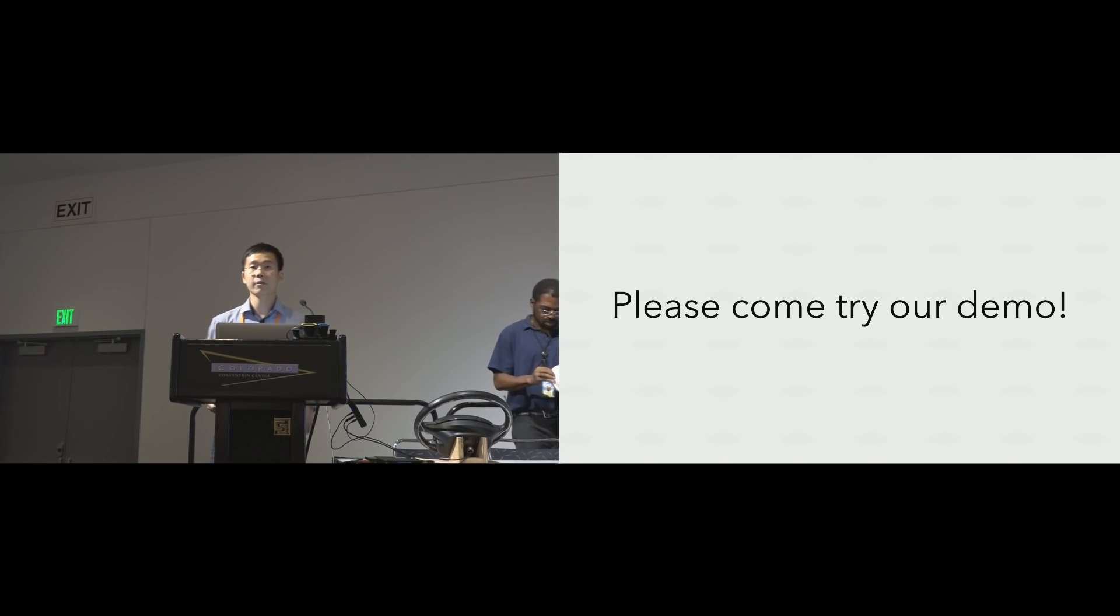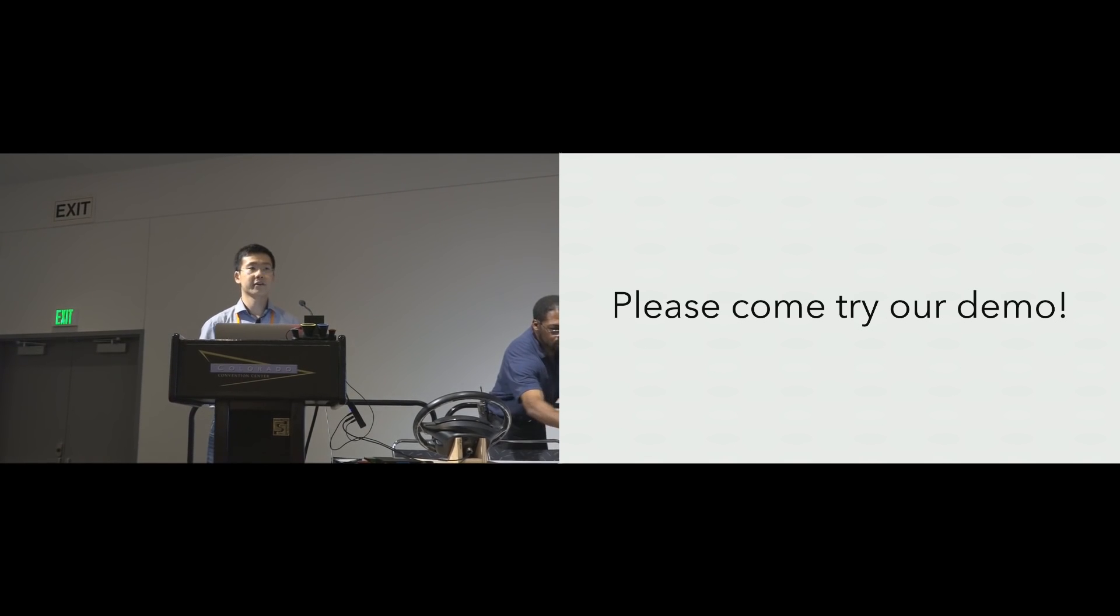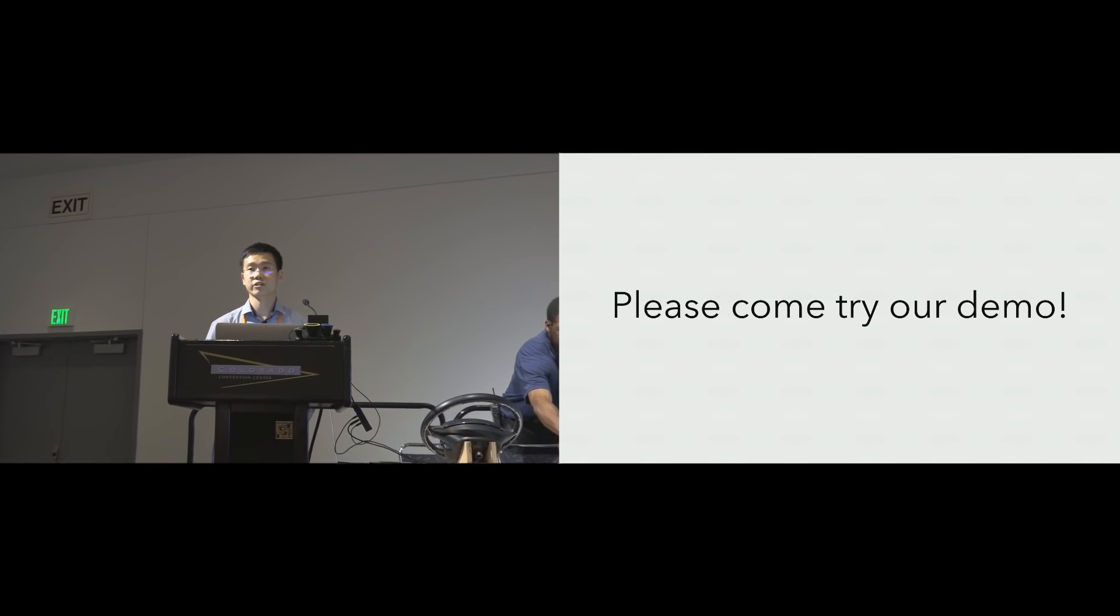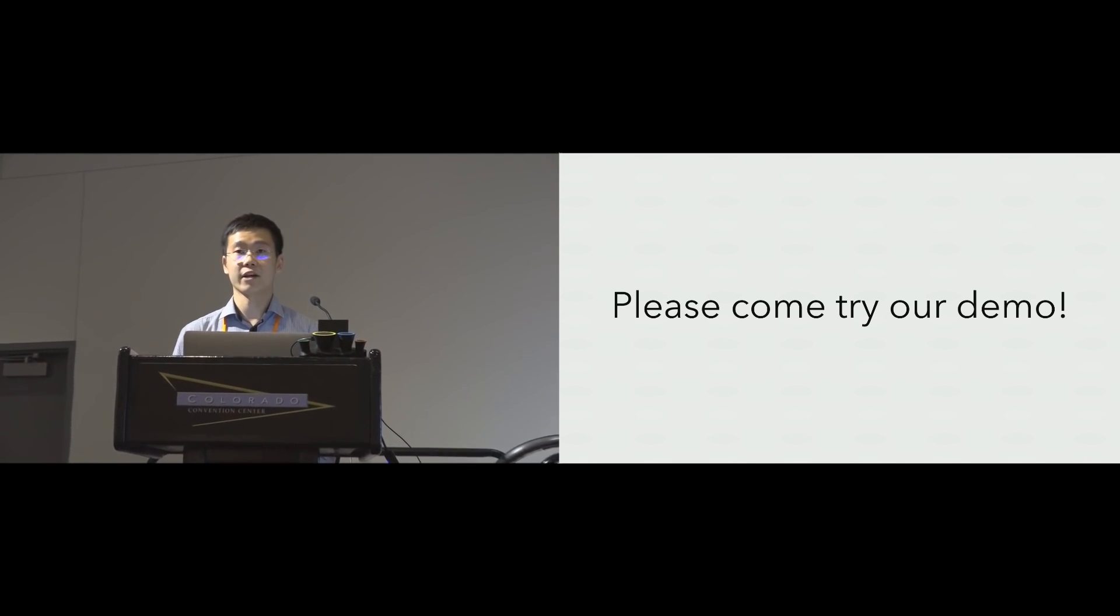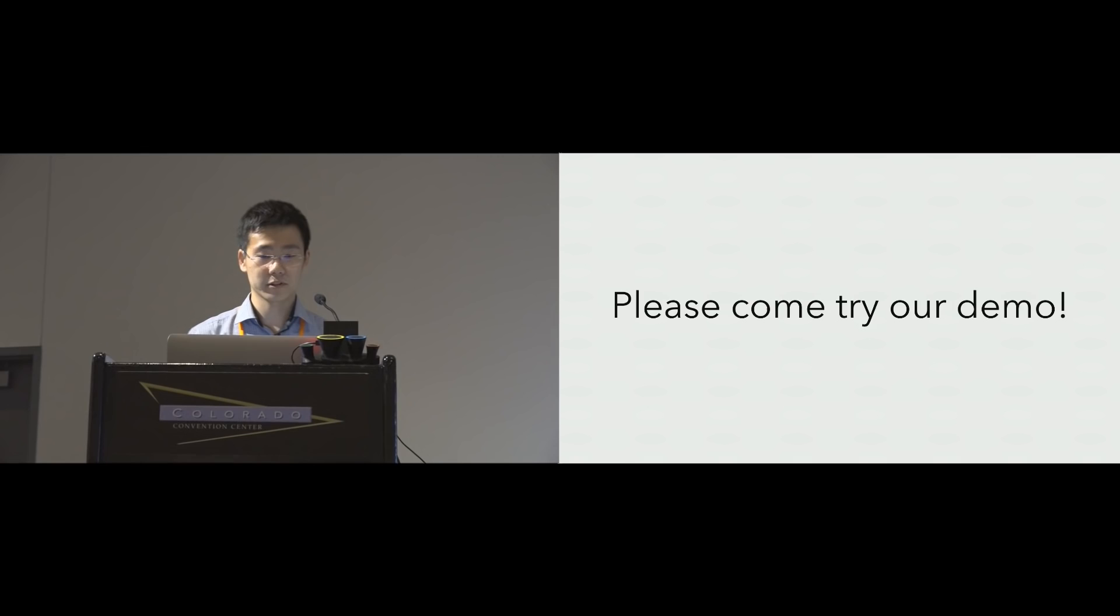Also, this year we'll be demoing Electric at a demo session. So please stop by and play around with these demos.